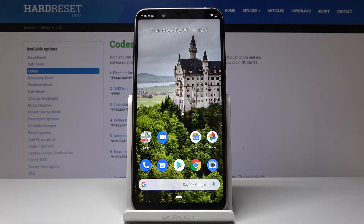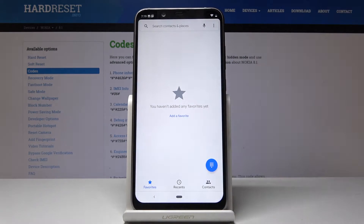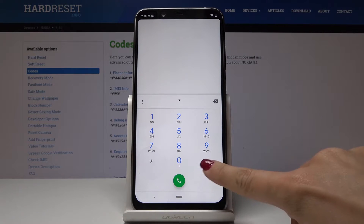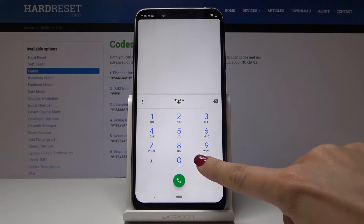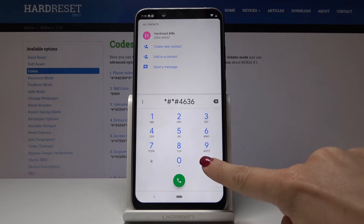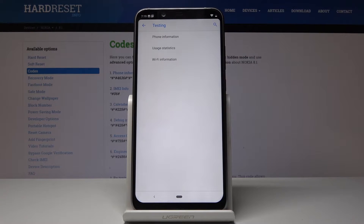Here I've got the Nokia 8.1 and let me show you all the secret codes for this device. First, you have to open the phone dialer. We will start with the first code: asterisk pound 4636 pound asterisk pound asterisk. Now we are in the Phone Information and Testing menu.